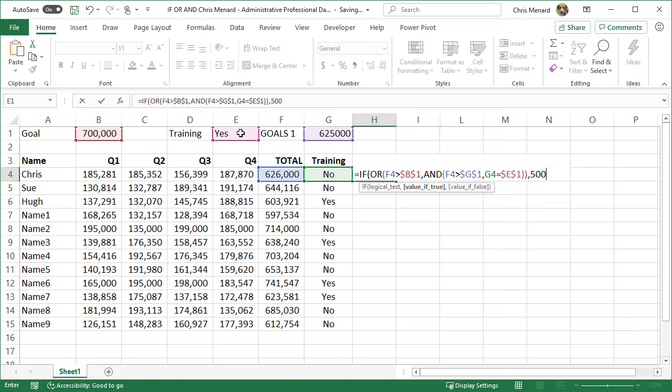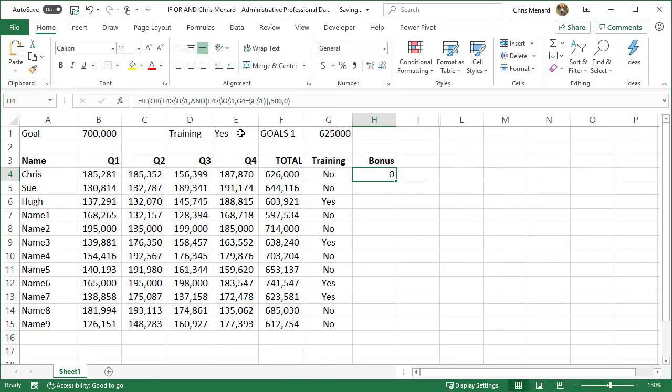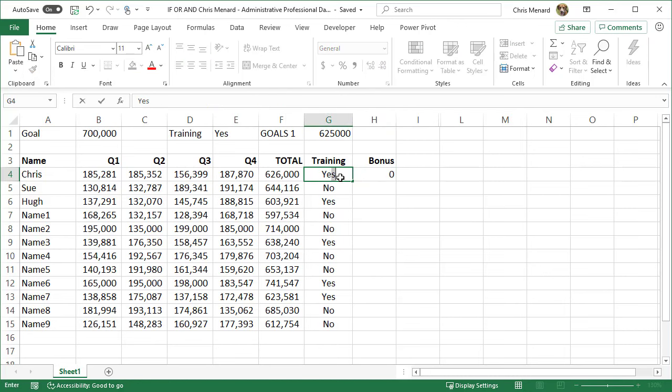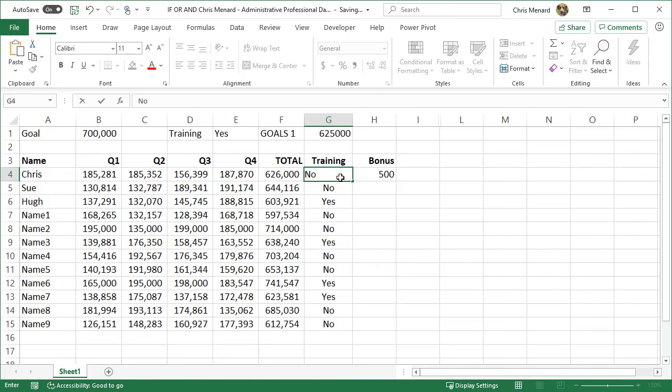Let's see if this works. Five hundred, comma, zero. I put a zero in instead of a blank. So here we go, the first person went over 625,000 but this was the AND part, they didn't attend the training. If I make that yes, they should get the $500 and they do. So that's working.